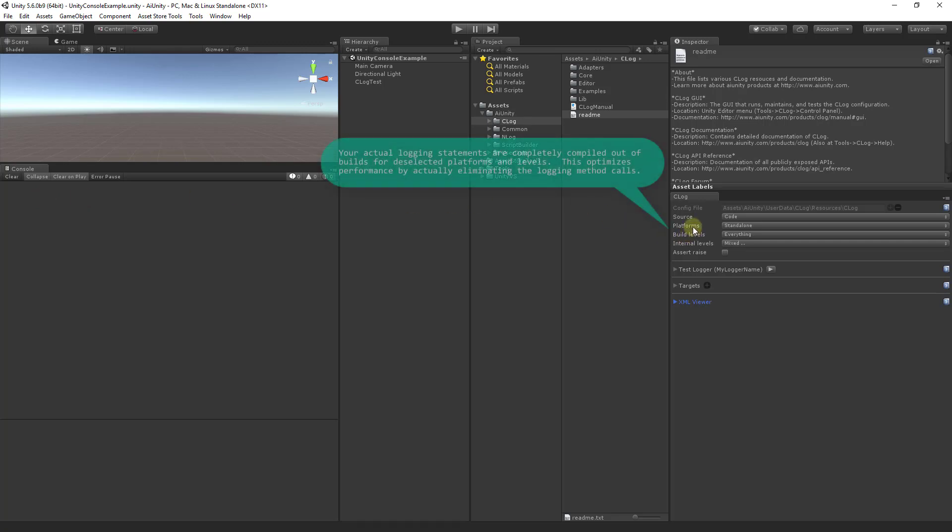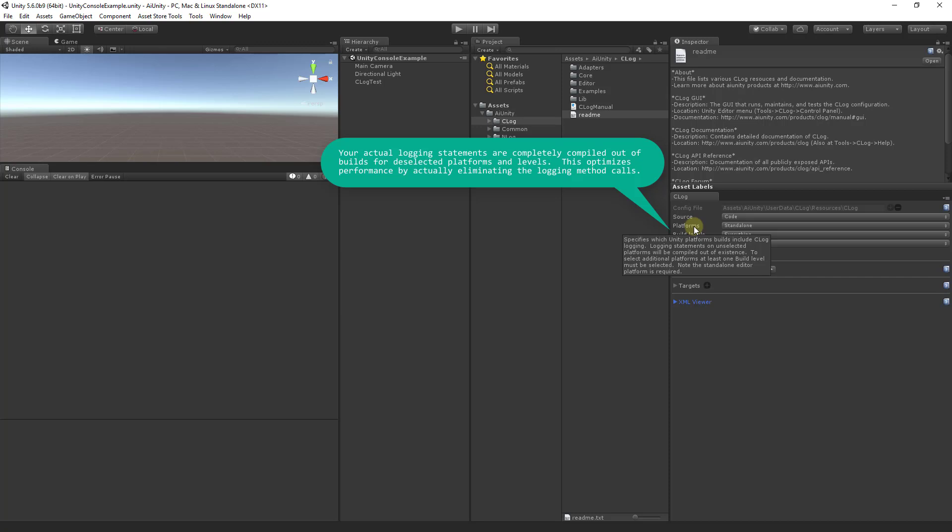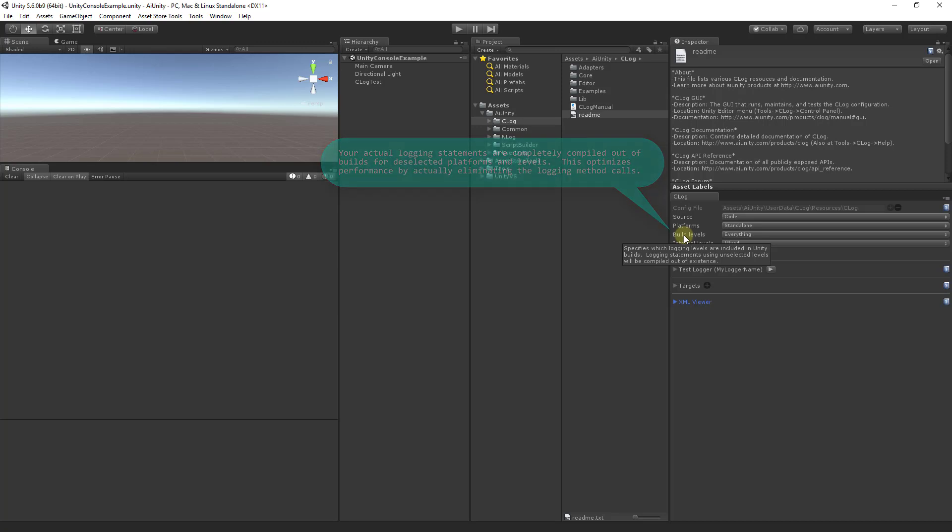Platforms determine which platform C-Log will be built on. Unselected platforms will have C-Log completely built out, which yields a performance improvement. Build levels determines which logging levels will exist in your final build. Again, this yields a performance improvement as your logging statements on unselected build levels will be compiled out of the build.